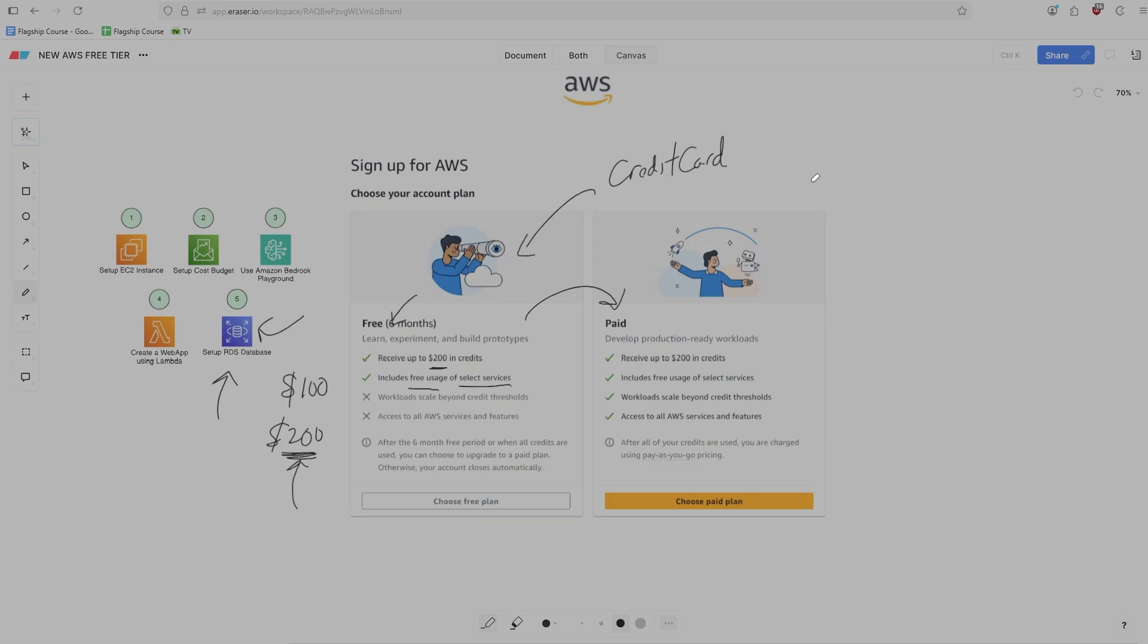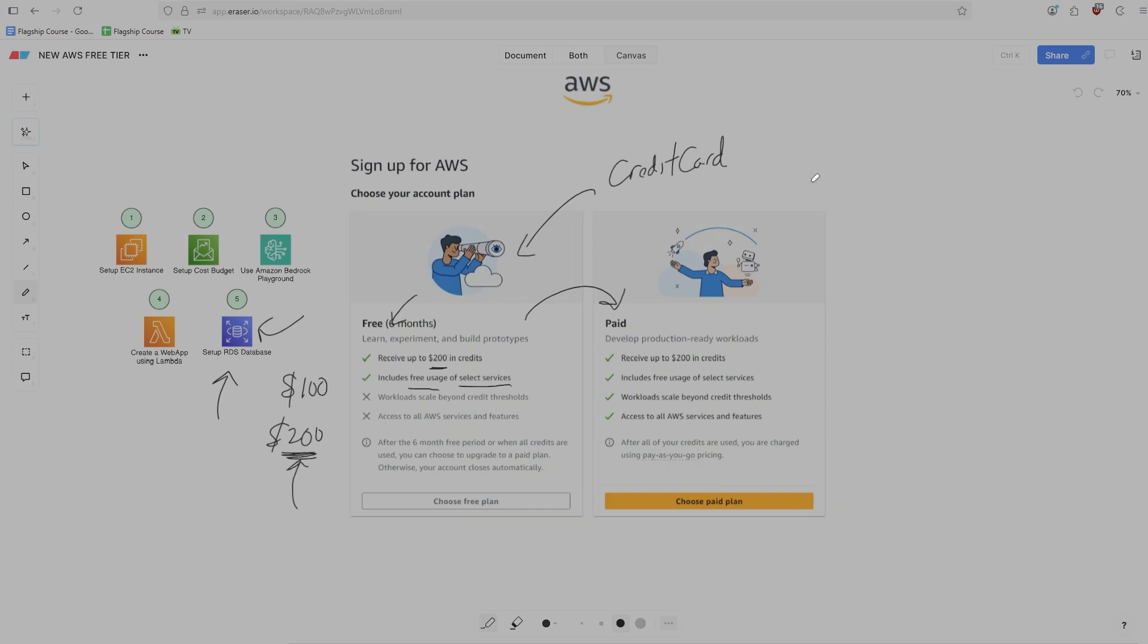Now, the second rule is that you cannot reuse the same credit card belonging to a different AWS account. This one is pretty straightforward and easy to understand. Now you may ask yourself, why are they making this so hard? My guess is that they want to ensure free tier is being used by people who are brand new to AWS and not people like me who is experienced and may want to get a couple hundred dollars of credits to play around with.